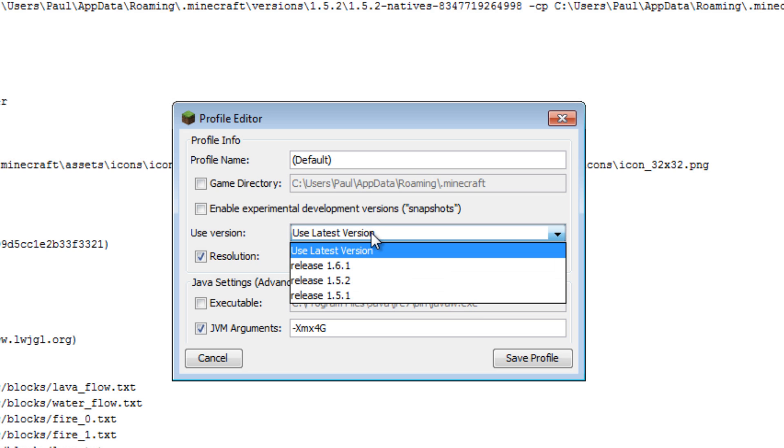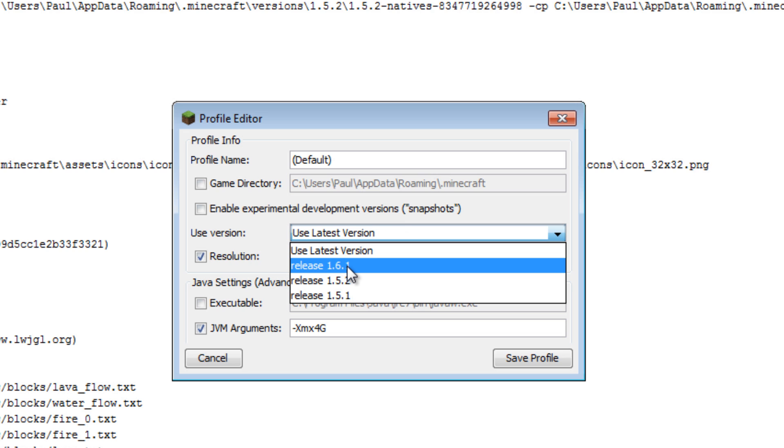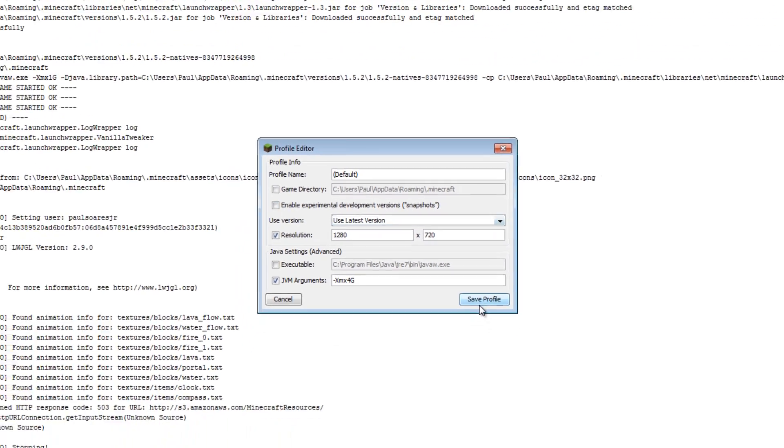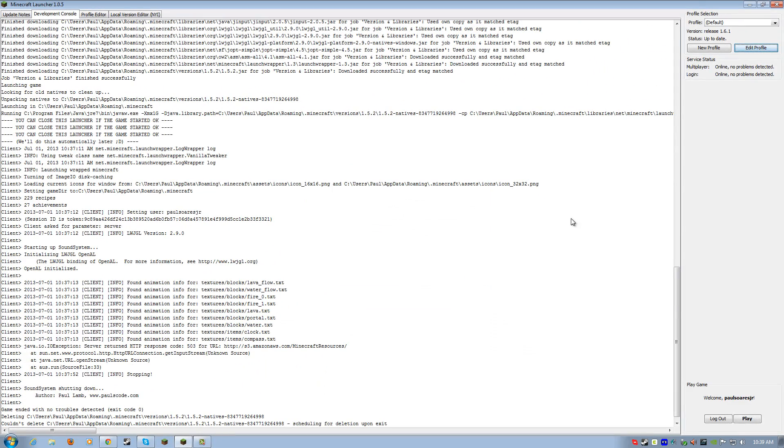And you can also change this. If you don't want to use the latest version, like this one's going to continue to download automatically, you can just say, listen, I only want to use 1.6.1 for this one. So, I'm not going to do that now. And you can even change the game directory. If you want to store your worlds in a different location, you can.